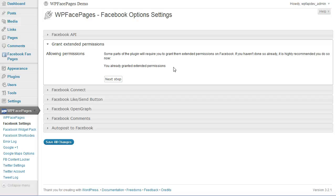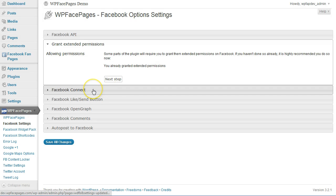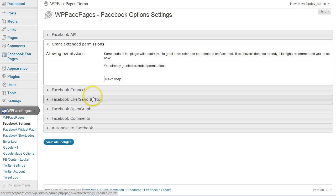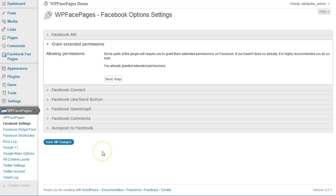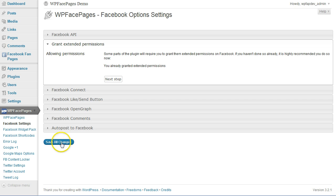In the next video, I'm going to show you how to use different features from Facebook Connect: the like send button, open graph, comments, and auto posting. Thanks, and see you in the next video.